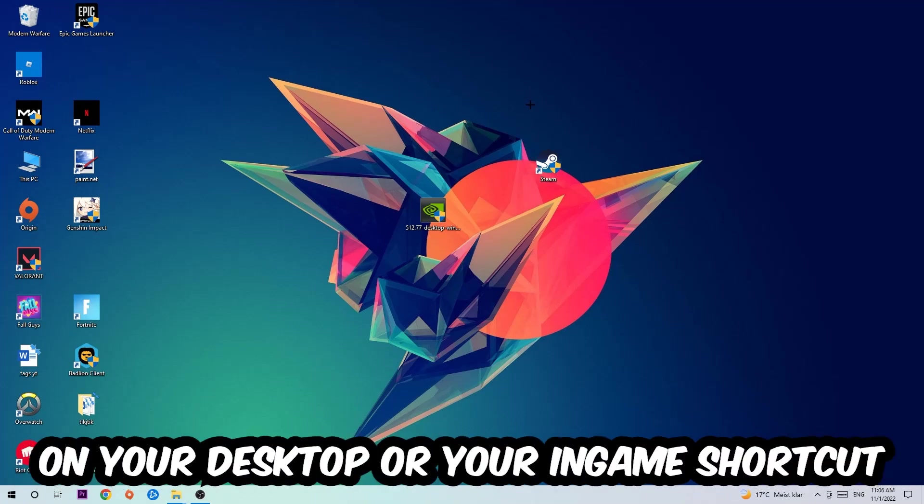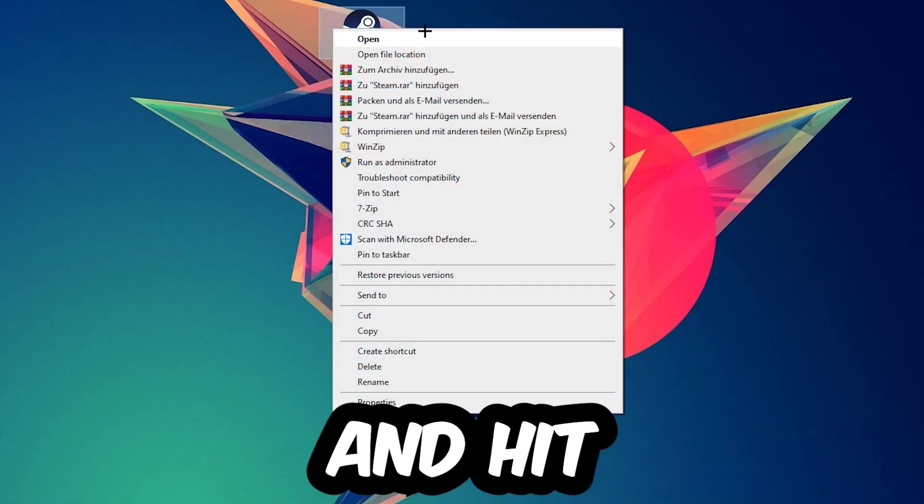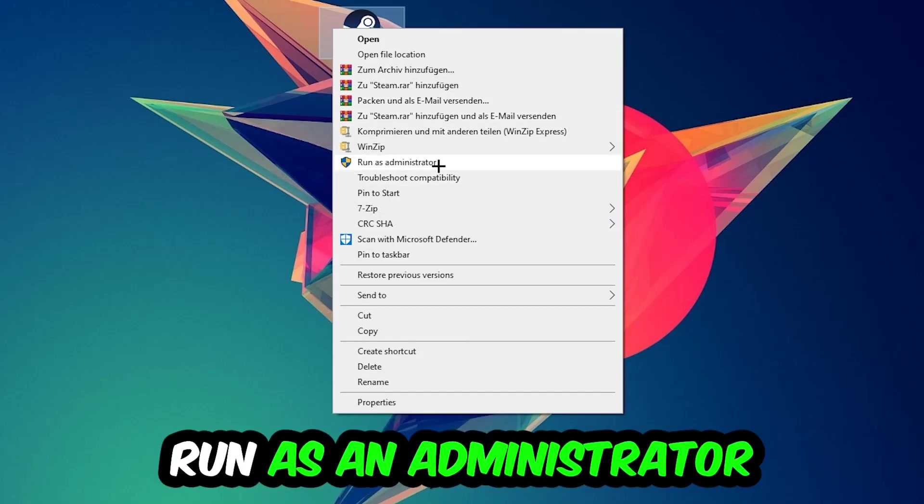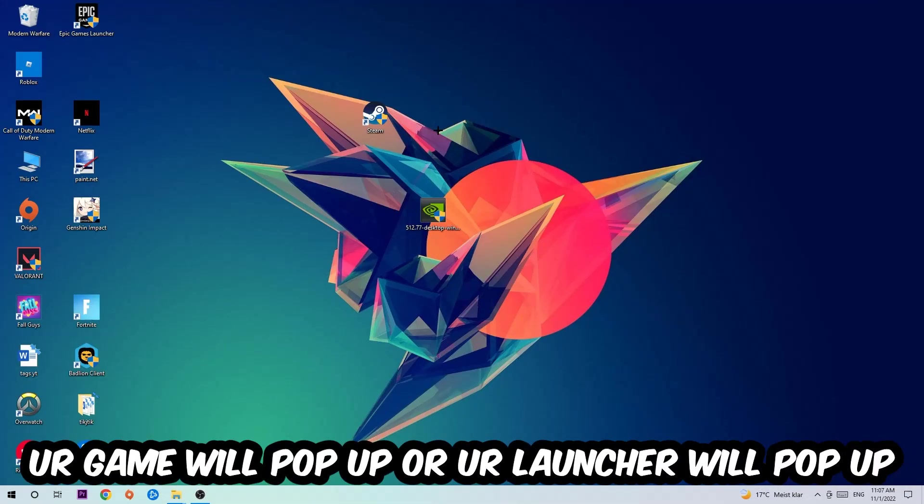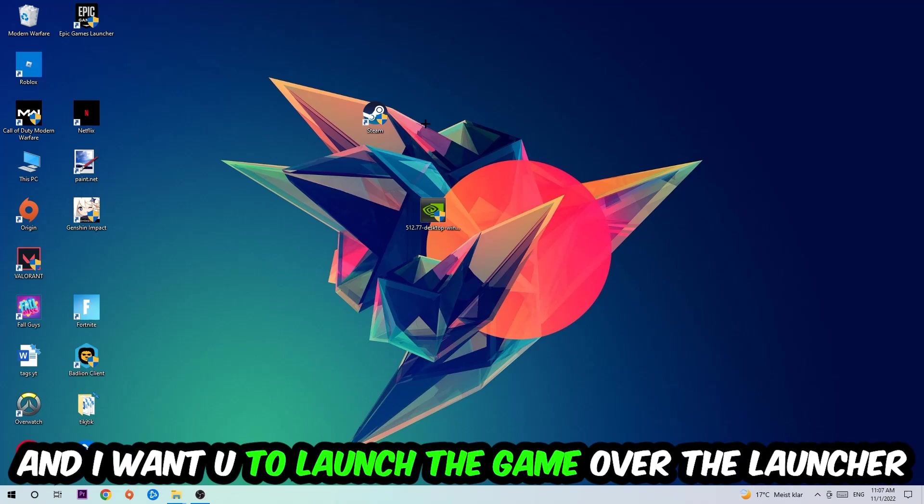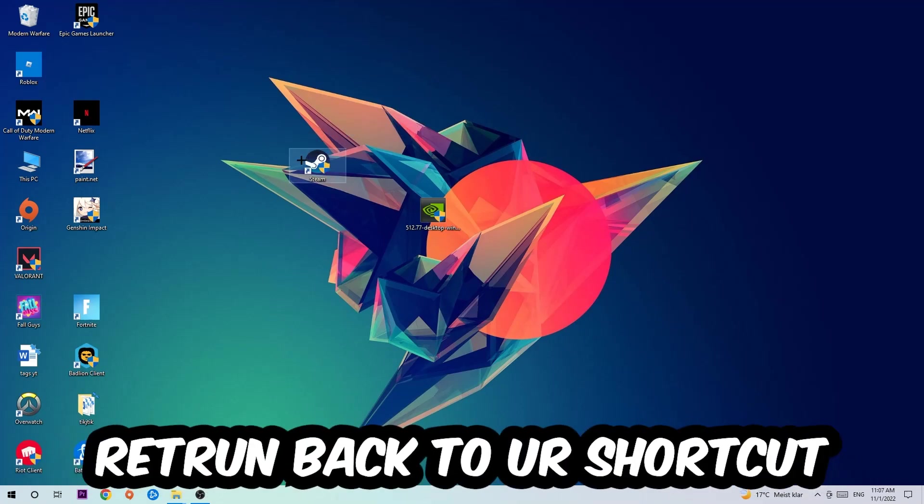Next step is to take your launcher shortcut on your desktop or your in-game shortcut on your desktop. Right-click it and hit run as an administrator. Once you click run as an administrator, your game will pop up or your launcher will pop up and I want you to launch your game over the launcher. If it crashes again, return back to your shortcut.